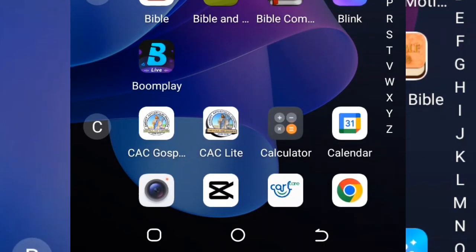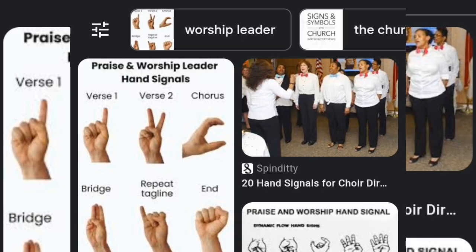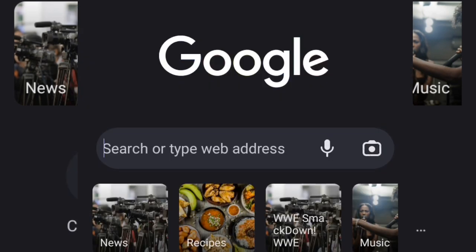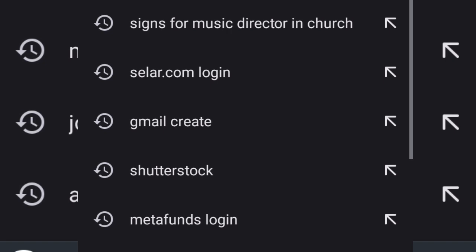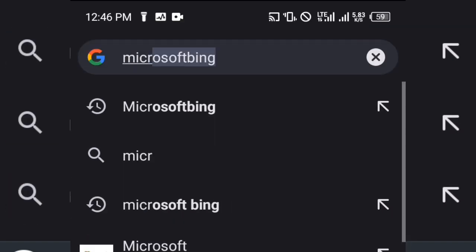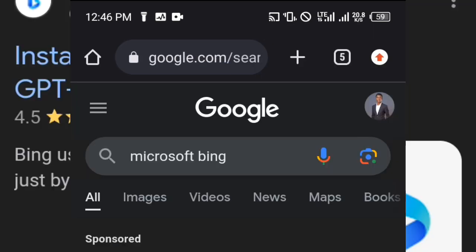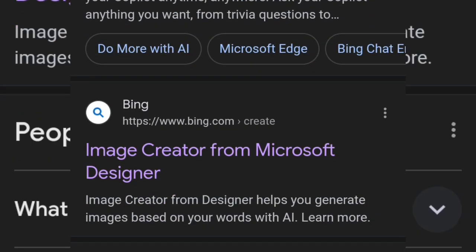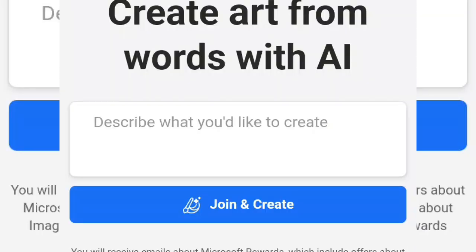I'm going to head straight into my Google Chrome and open a new tab. I'll come over to the search box and type in 'Microsoft Bing'. Please stay with me till the end of this video. The website you are going to use is www.bing.com — click on it and it will load up.